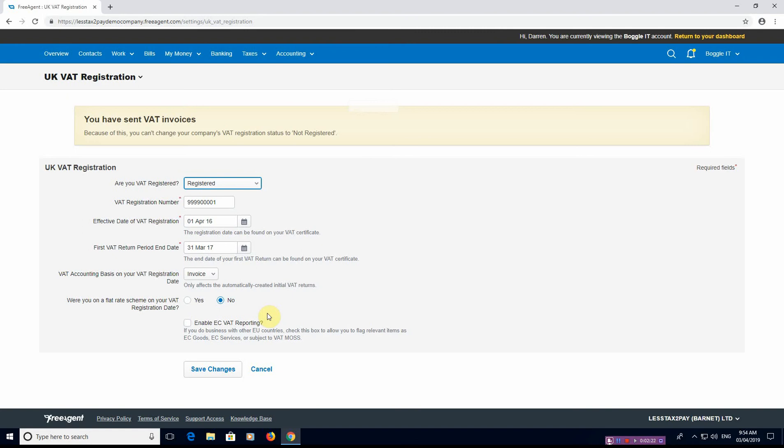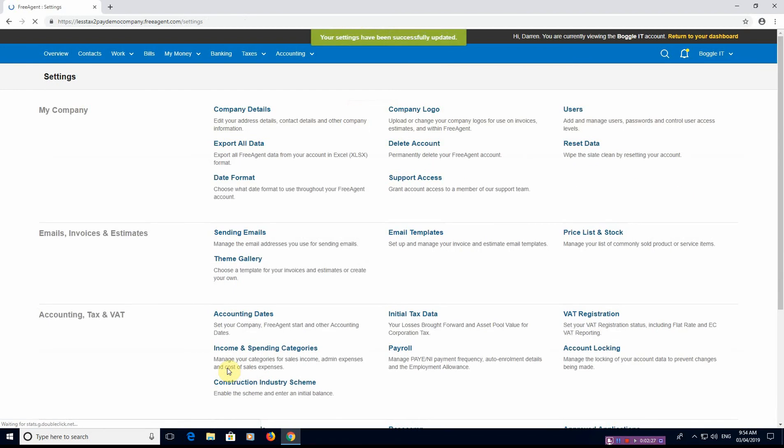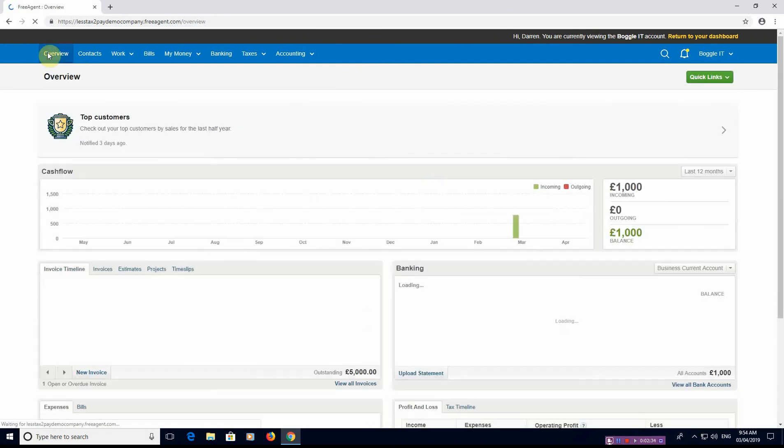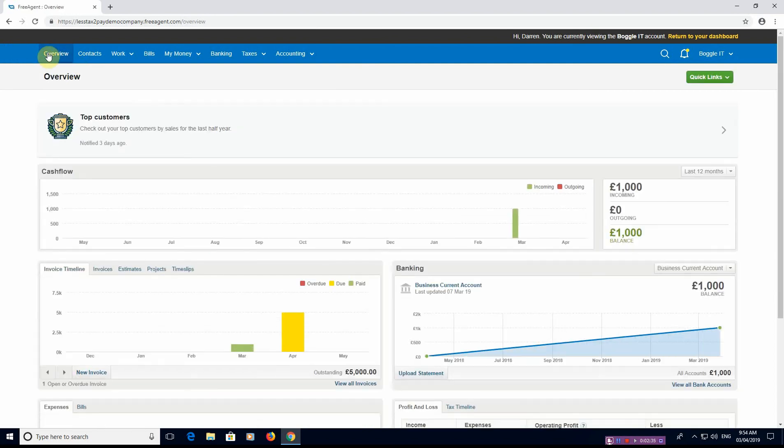Once you're done you just hit Save Changes. It says here your settings have successfully been updated. Now what you would do is you would go through into sales invoices, your purchases, your petty cash and do your bank reconciliation and everything else.